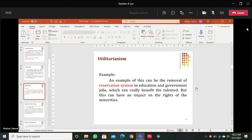The instructor asked students whether the reservation or quota system is a good system or bad. A student responded that it is good but will negatively affect minorities, referencing ancestral seats and reserved decisions. Another student said they don't think it's a bad system. The instructor asked if anyone in class supports the system, noting every system has advantages and disadvantages.